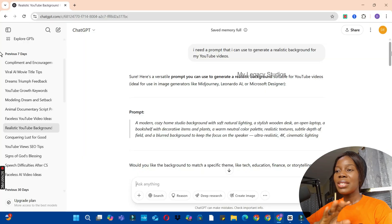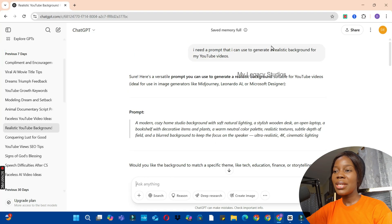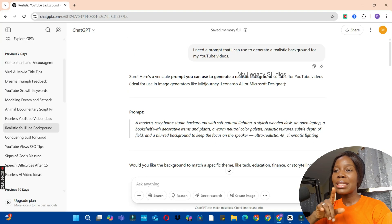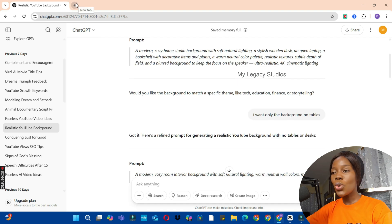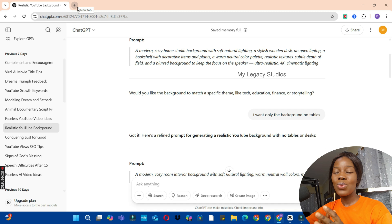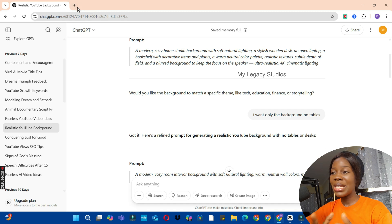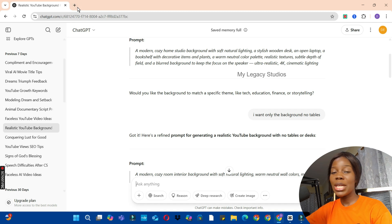The first thing I did was come to ChatGPT and I asked it with this prompt: 'I need a prompt that I can use to generate a realistic background for my YouTube videos.' I decided to test the prompt to see whether that is what I really needed, so I used Piclumen AI to do that.